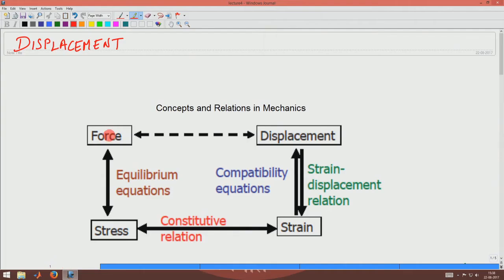We have understood what force is and we have understood what displacement is and how you prescribe the displacement field. Next, let us go and look at what stress is and how the stress is a matrix or tensor quantity.